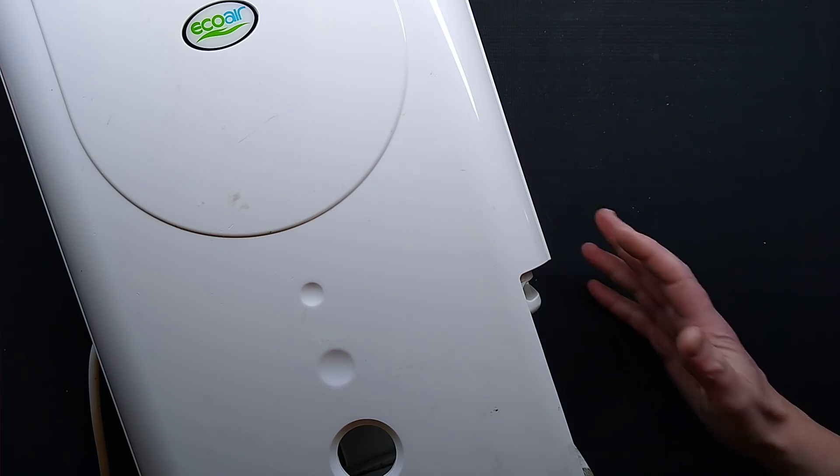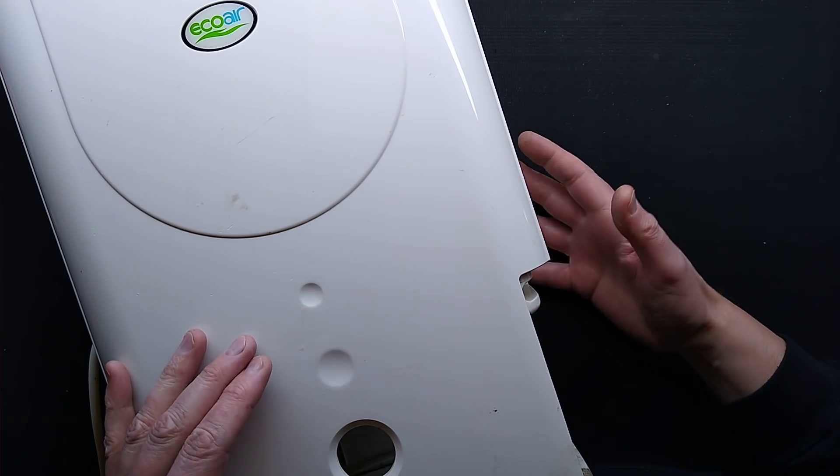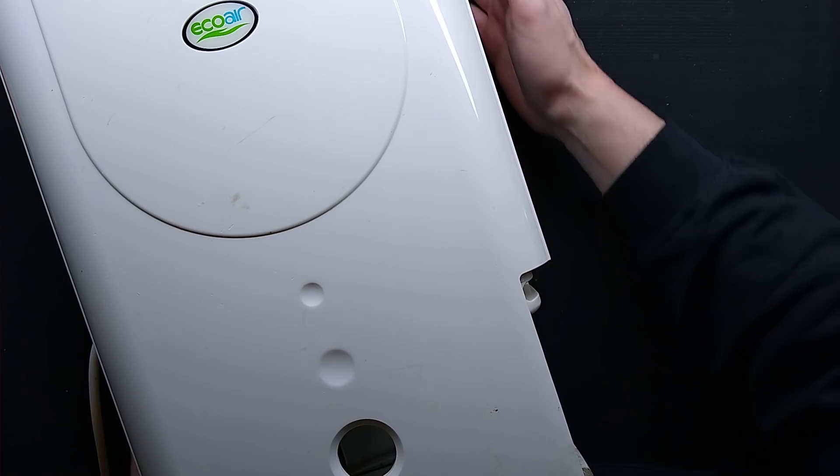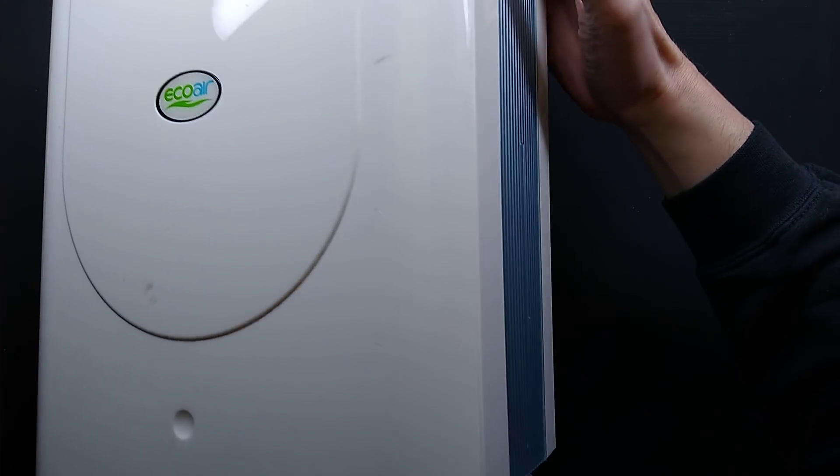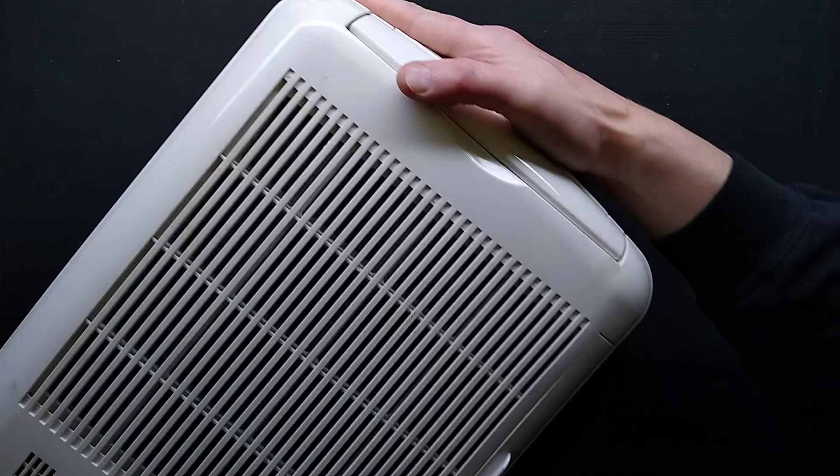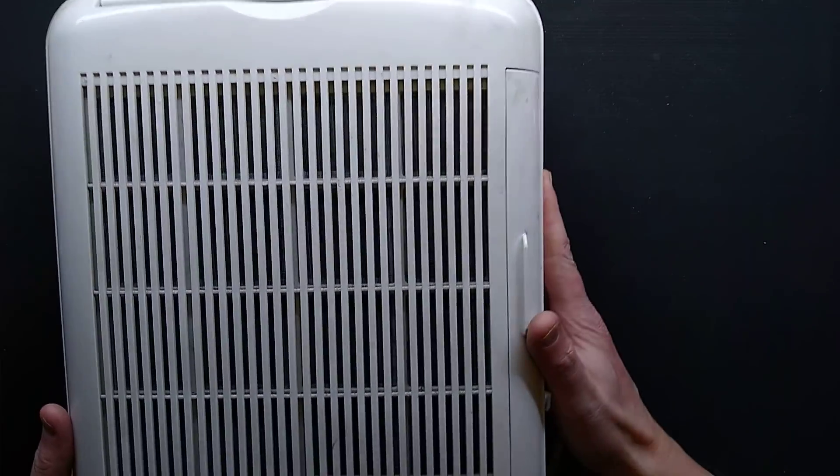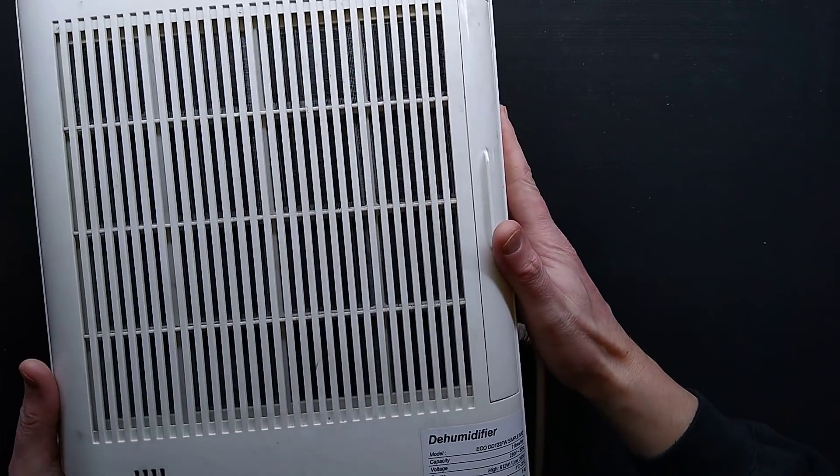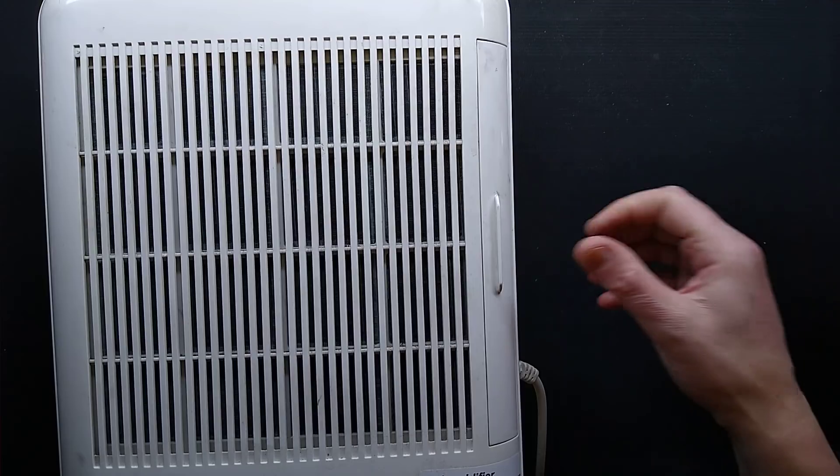You may find it useful to put a towel underneath to catch any residual water. So the first thing to open this up, turn it over so the vents are facing up. Let's play hunt the hidden screws.